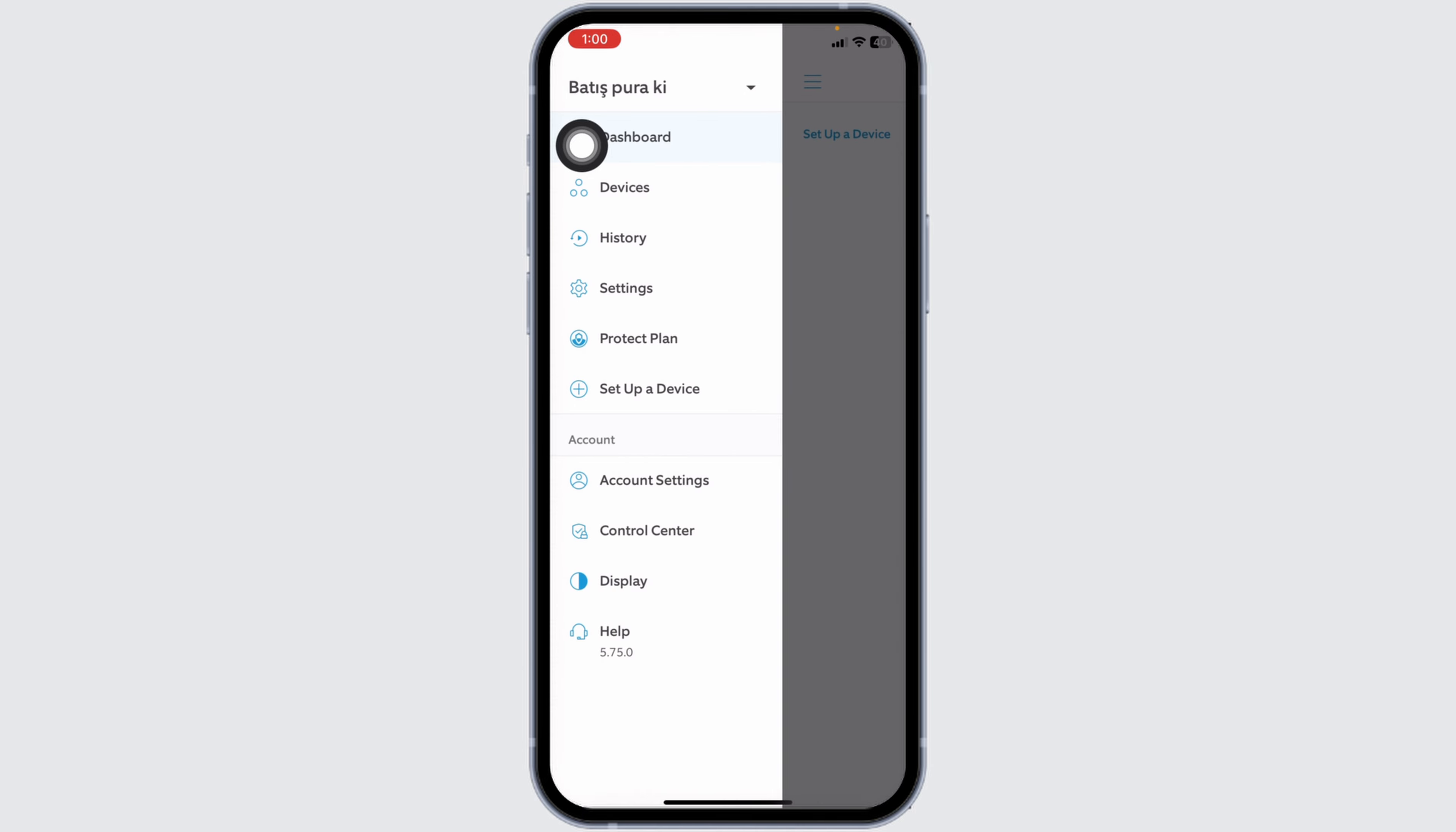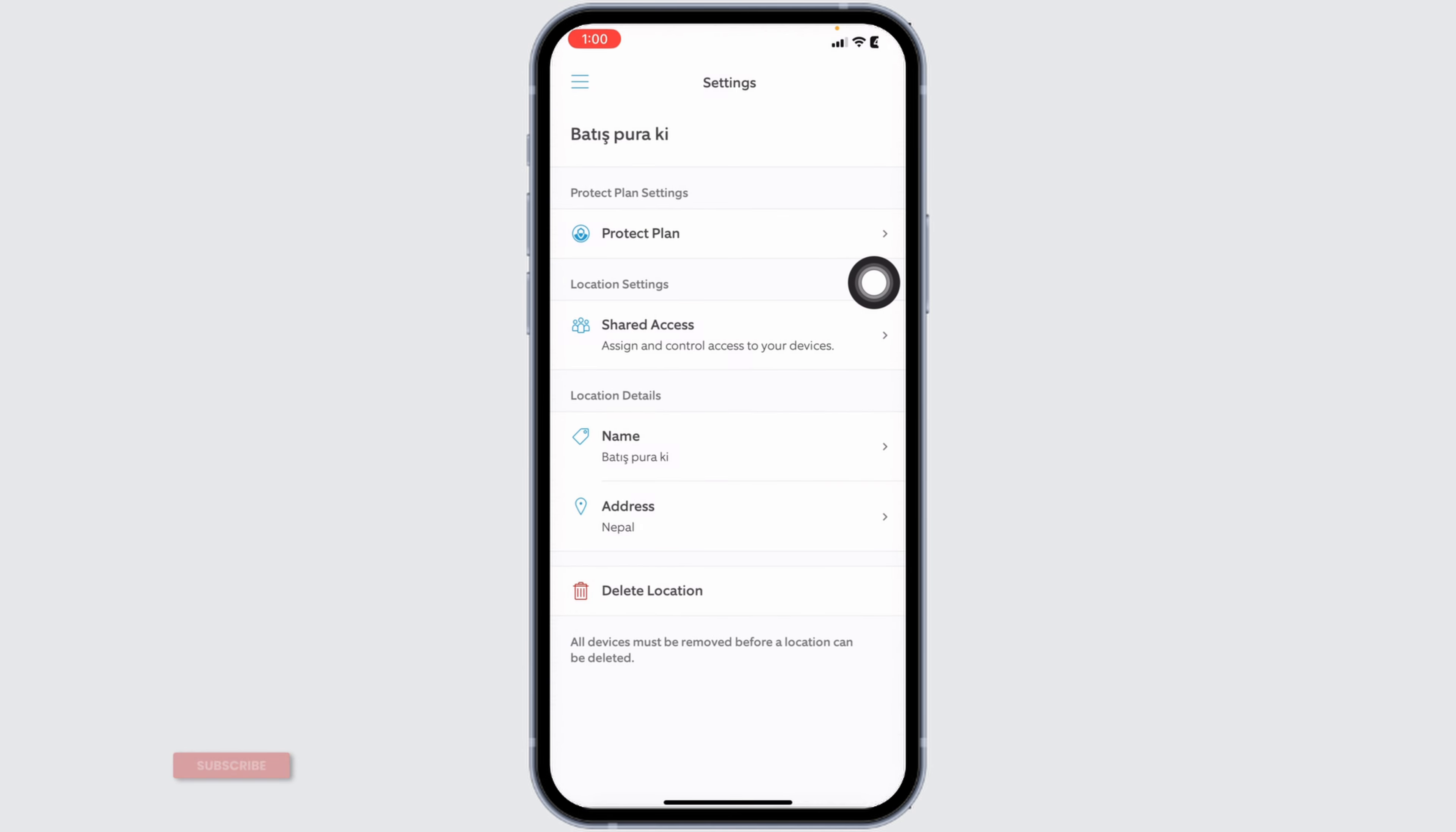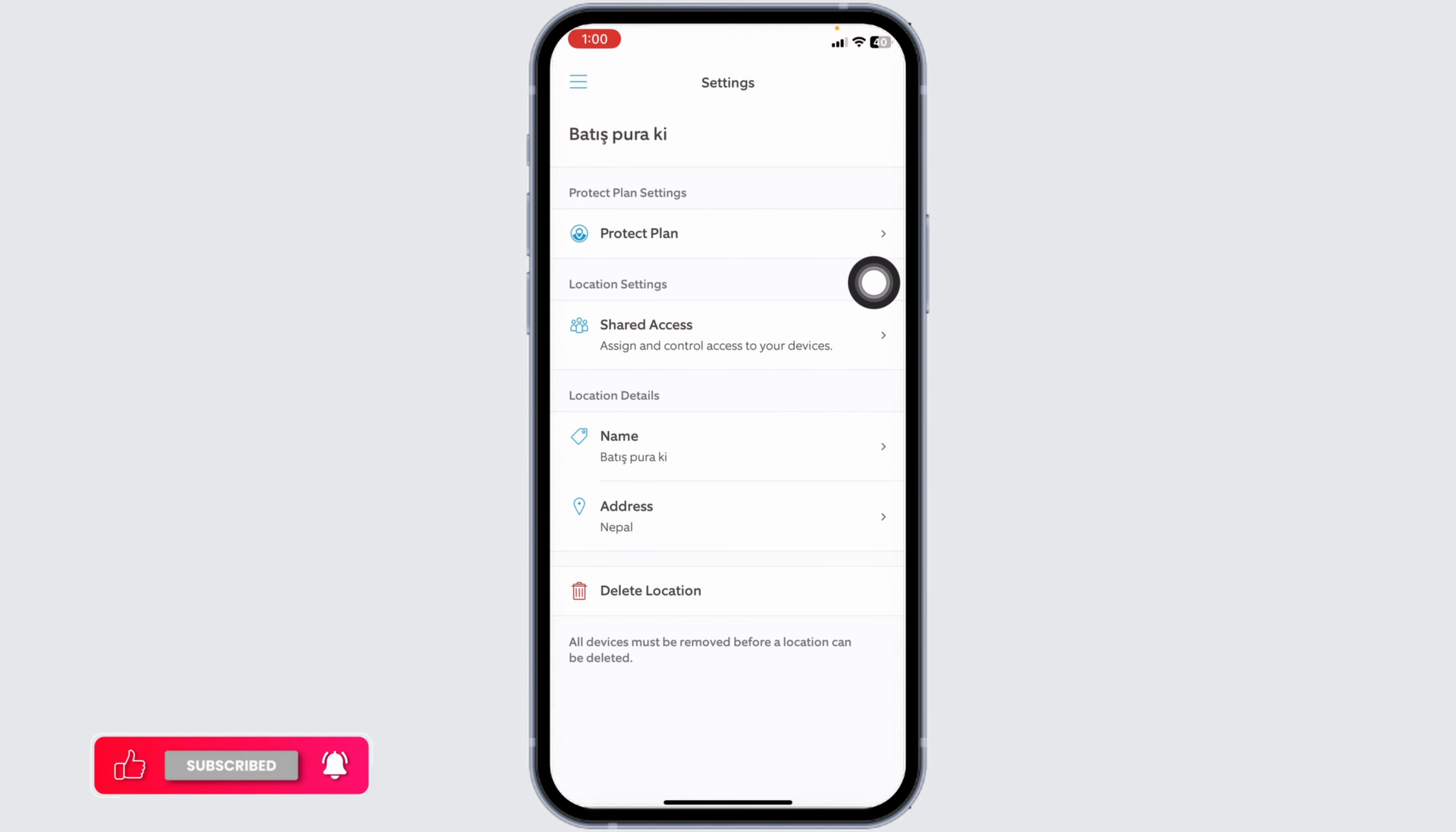Different options will appear. Navigate to the option of Settings. Now head over to this option of Delete Location.